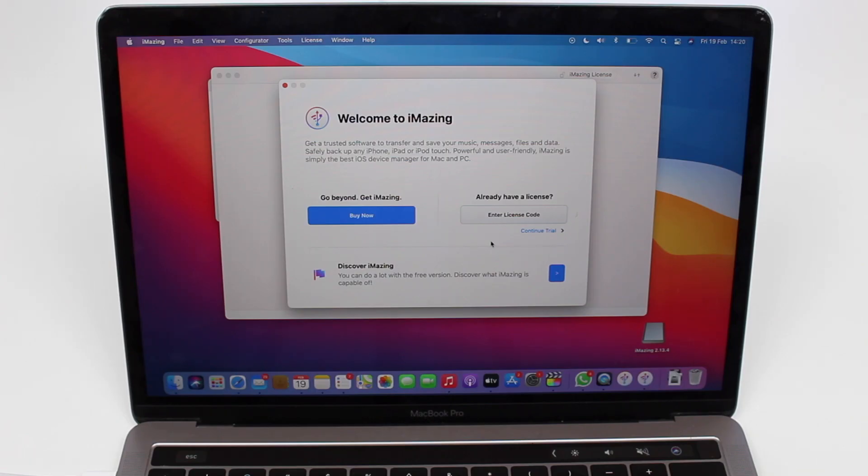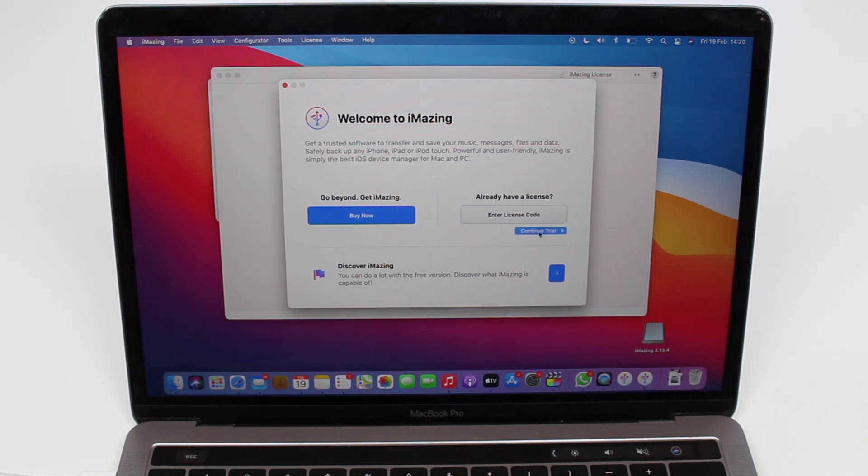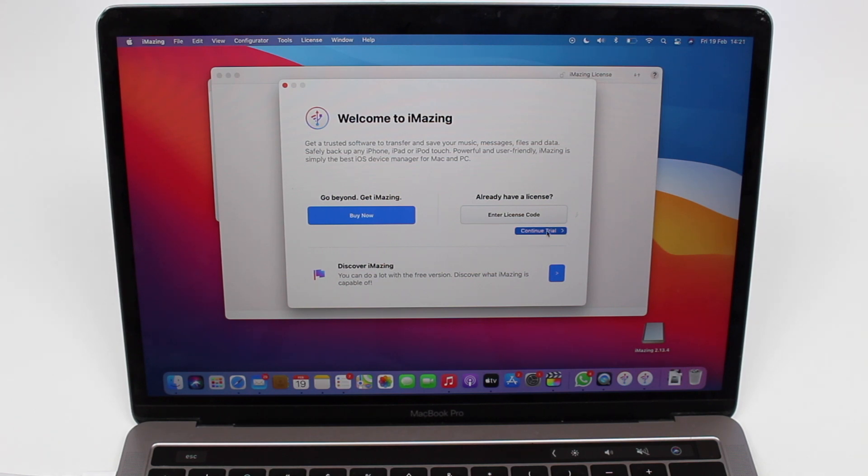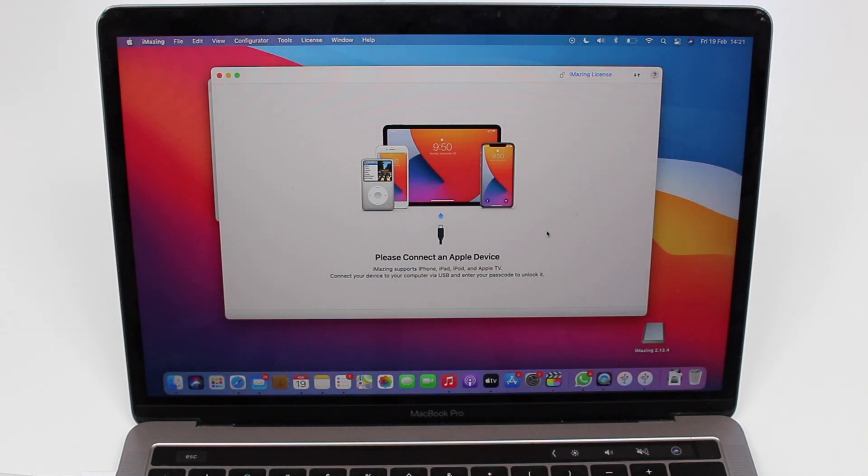Okay guys, so I have just finished installing iMazing and that's the first screen you're going to have. This pop-up window saying welcome to iMazing. All you got to do is just tap here on continue trial. It's very hidden right here, so click on continue trial and then you're good.